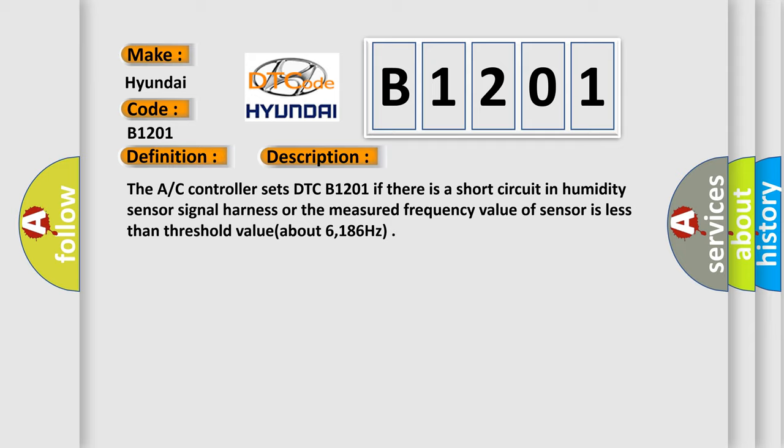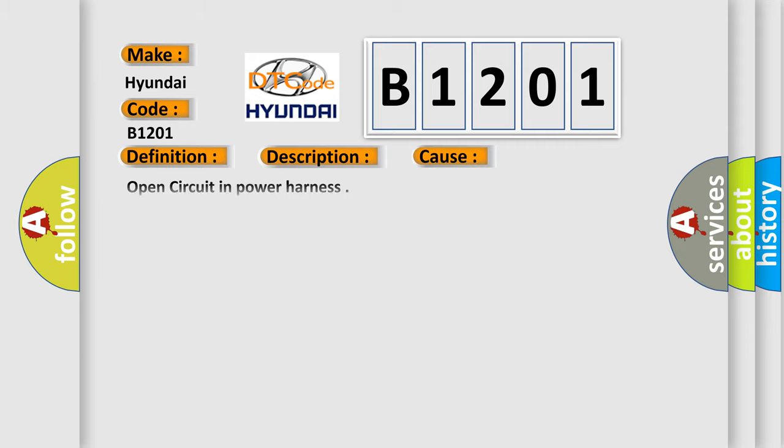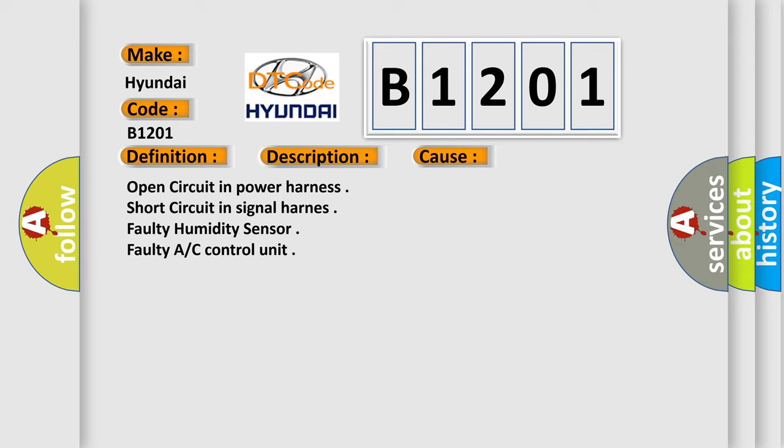This diagnostic error occurs most often in these cases: Open circuit in power harness, short circuit in signal harness, faulty humidity sensor, or faulty AC control unit.